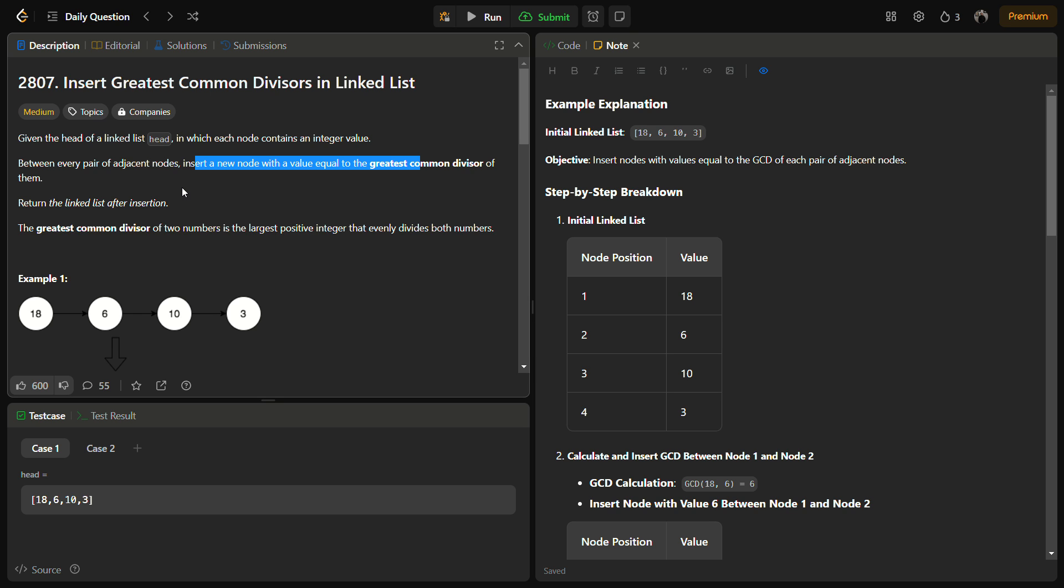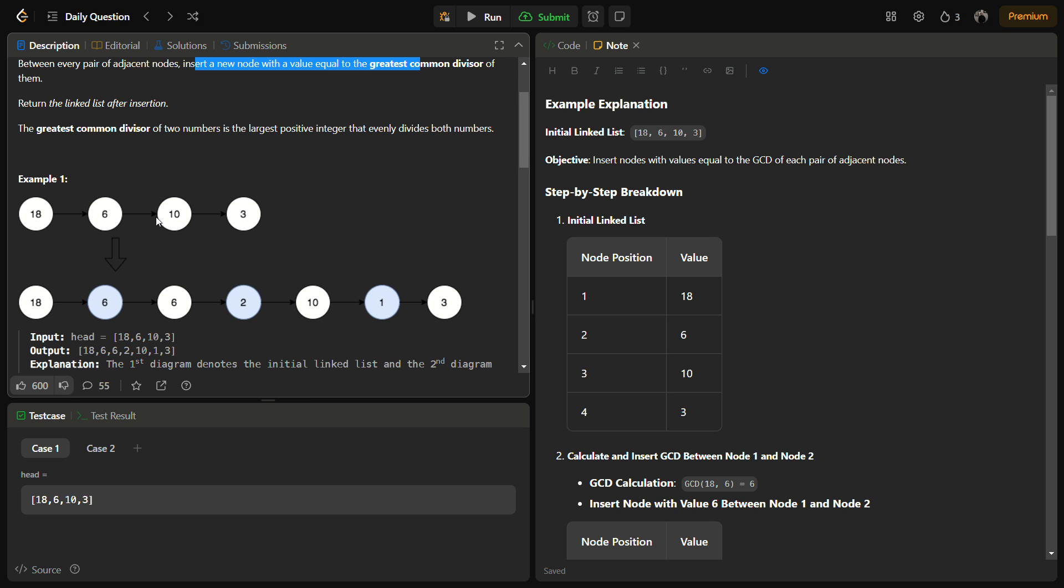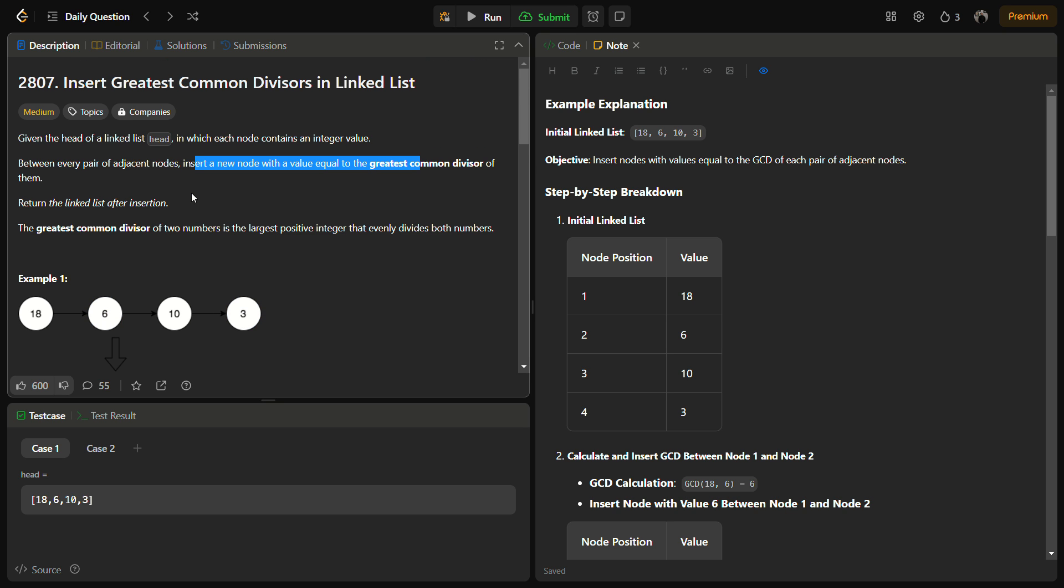For example, suppose we have 18 and 6. The GCD for 18 and 6 is 6, so we insert 6 in between them. It becomes 18, 6, 6. Now GCD for 6 and 10 is 2, so we insert 2 between 6 and 10. GCD for 10 and 3 is 1, so we insert 1 in between 10 and 3. This is how we have to solve the problem.